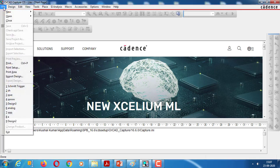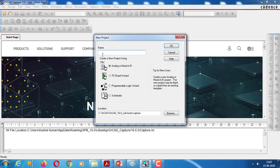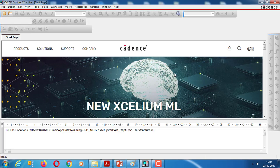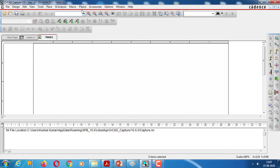First, select File > New Project. I will give it a project name. Click on blank project. Now we choose what elements are required — the parts.